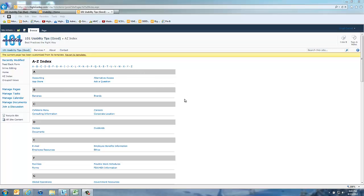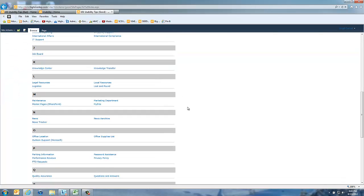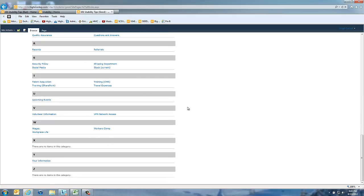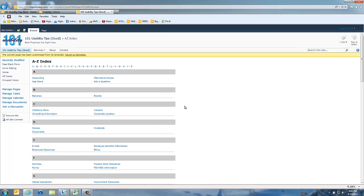Now you can do this as fancy as you want, but we've also seen clients that have implemented this very simply using content query web parts for each different letter and pulling out of some centralized list. Basically, this represents all the different links on the sites and all the different pages you can get to, and you can look at it through alphabetical listings.